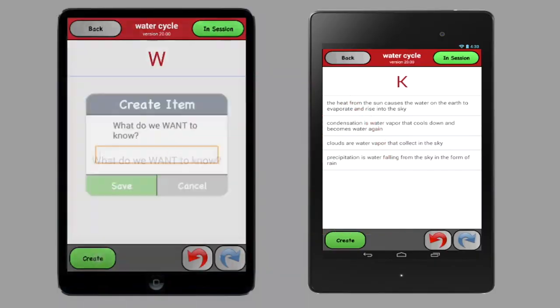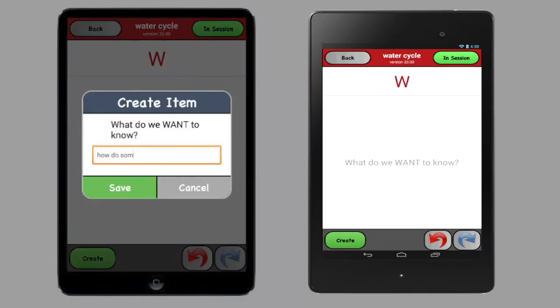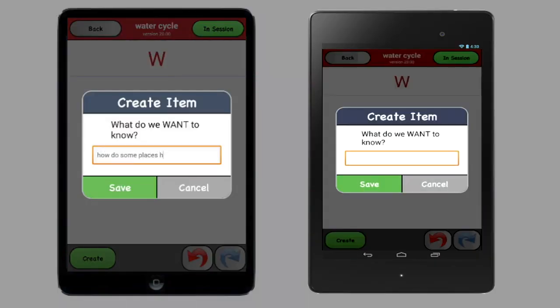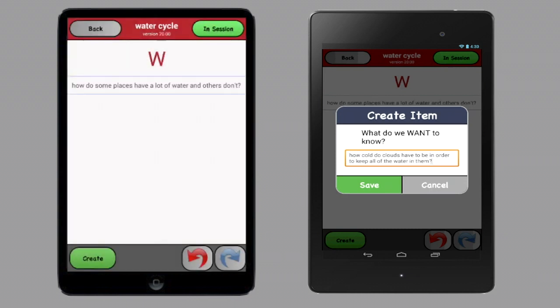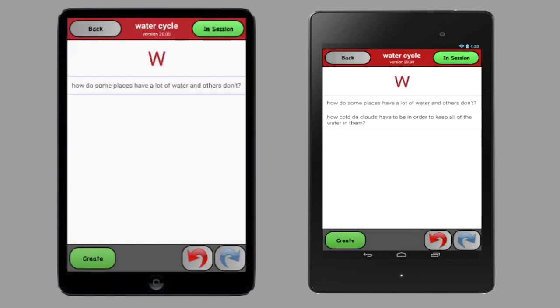Next up is WeKWL — What do I know? What do I wonder about? What have I learned? Two students creating a KWL chart for the water cycle.